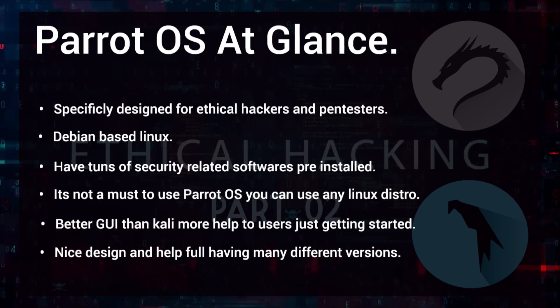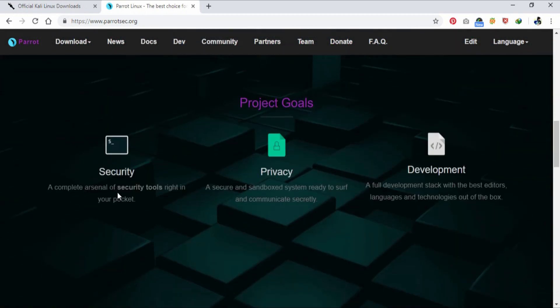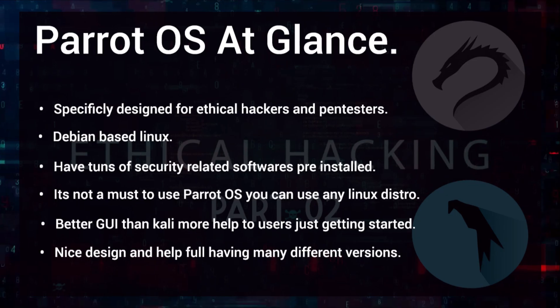Now let's also discuss Parrot OS. Parrot OS is also a Linux distribution based on Debian, and again it's not something special — whatever Parrot OS has can be installed to any other Linux distro. But what makes it stand out is that it has a lot of security-related applications pre-installed. If you are more of a GUI person, you should have a look at this OS because it's really easy to install, really easy to use, and it has much better graphics than Kali.